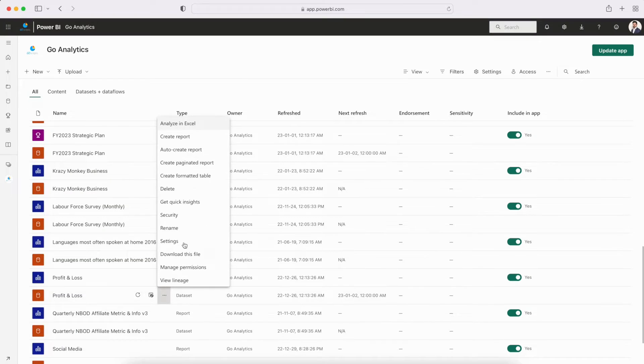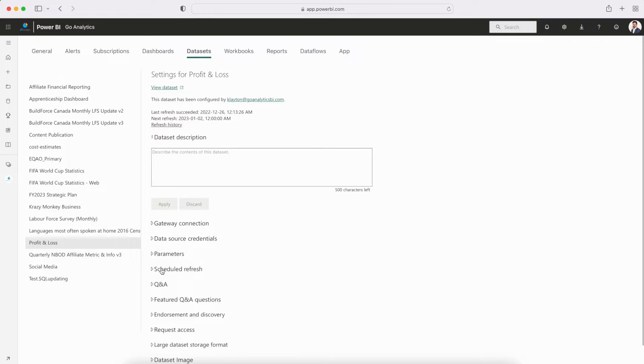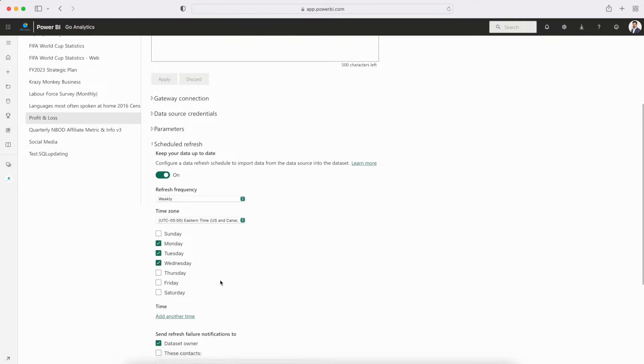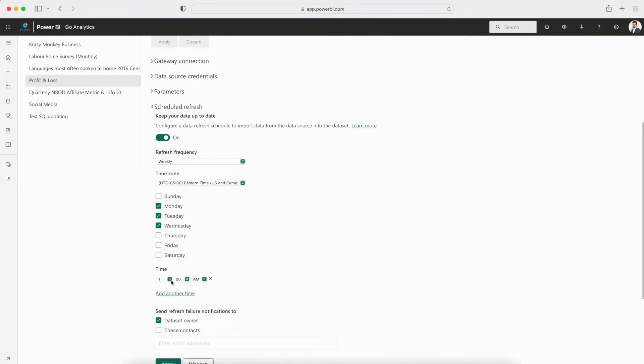Third, Power BI has a range of features that make it easy for teams to collaborate and share insights. Users can publish their reports and dashboards to the Power BI Service, where they can be accessed by others within the organization. Fourth, because Power BI connects directly to data sources, businesses can set up scheduled updates for reports and dashboards, ensuring they always have the most up-to-date information to make informed, timely decisions.